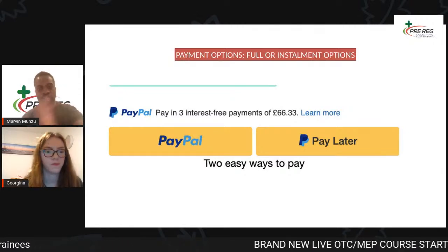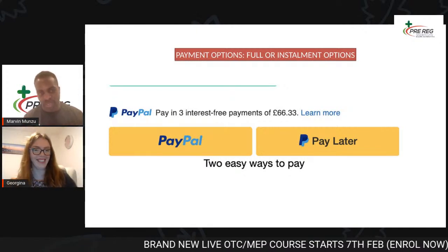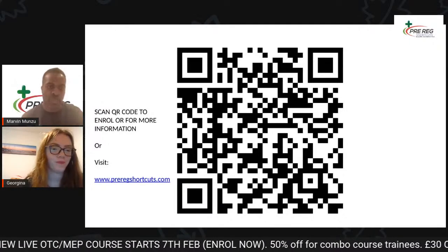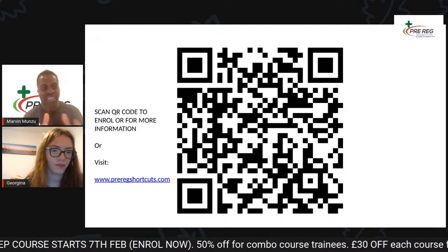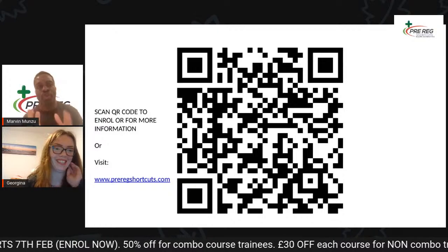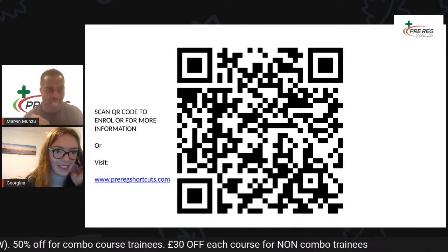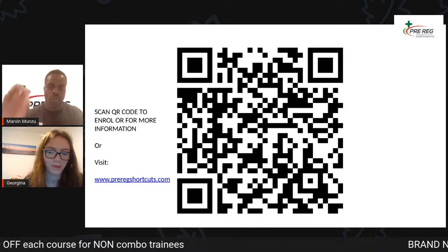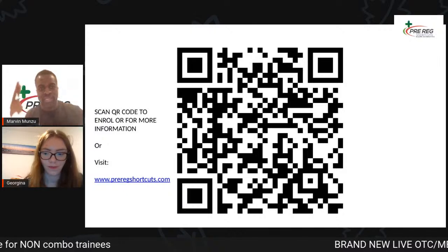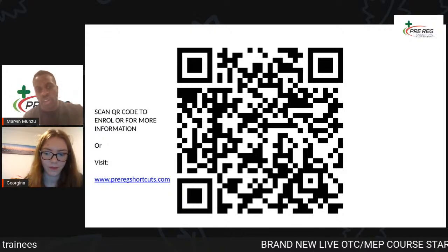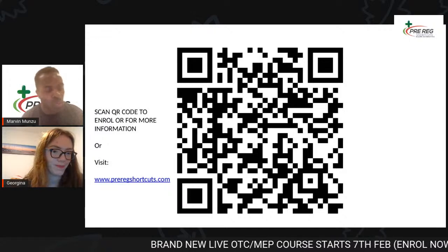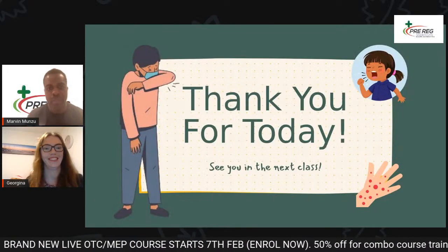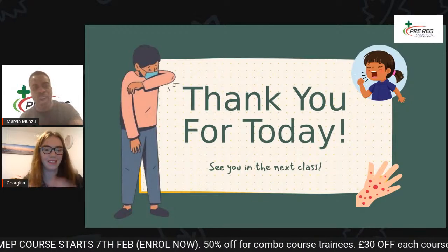In terms of payment options, we try to make it easy with different installments. You can pay literally three installments of around 66 pounds. If you want to join the course, that's February — places are going fast. It's a live course so we have limited places. Please scan the QR code to get all the information you need. You can also book a talk with us on the website if you want to speak to us directly.